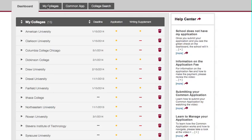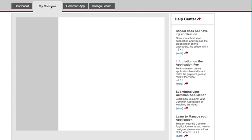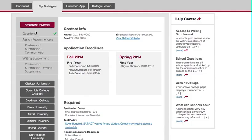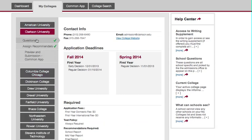Now I'm going to show you how to submit an application on the Common Application. The first thing you want to do is go to My Colleges, and when you go there you'll be able to see all of the colleges available for submission. So let's start with Clarkson University — as you can see, the questions have been answered and the recommenders have been assigned.